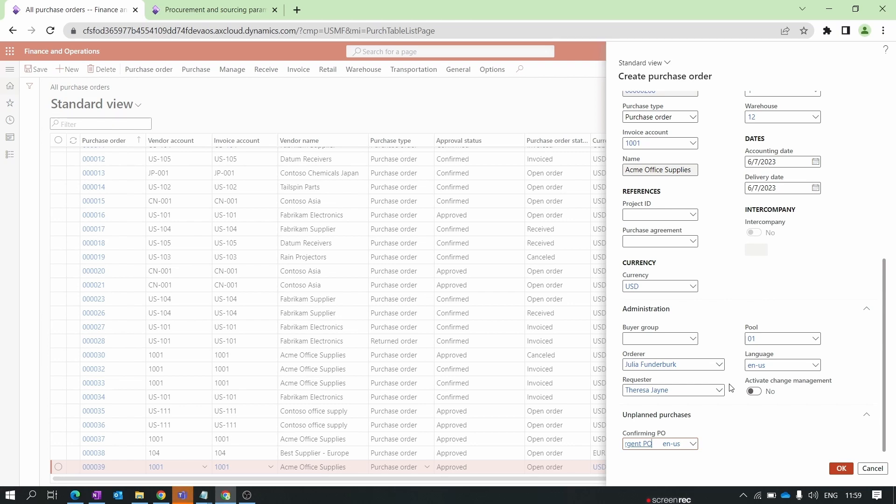That's it for this video — we provided an introduction to the purchase order. In our next videos we will detail the purchase order creation process, how to post the product receipt, post invoices, and discuss the voucher entries. Stay tuned, subscribe to our channel, and thank you for watching.